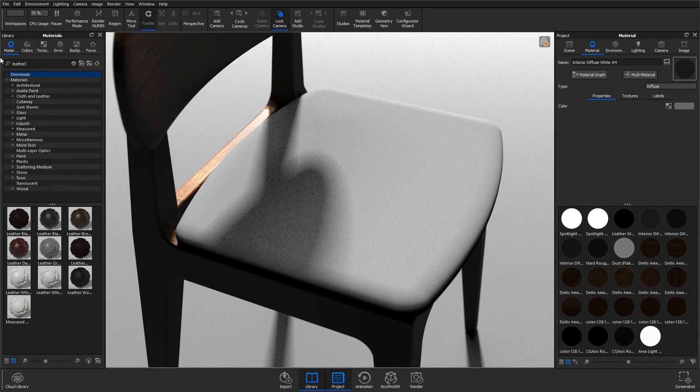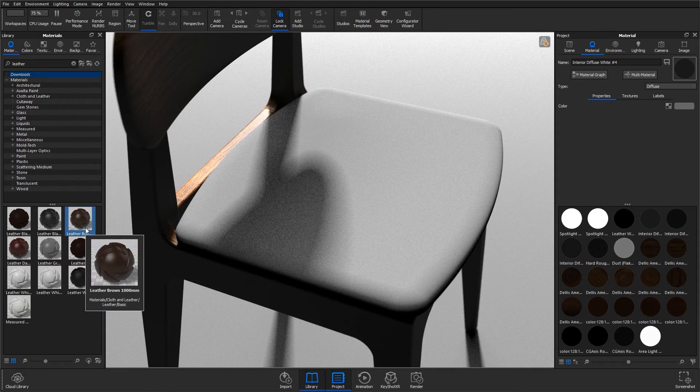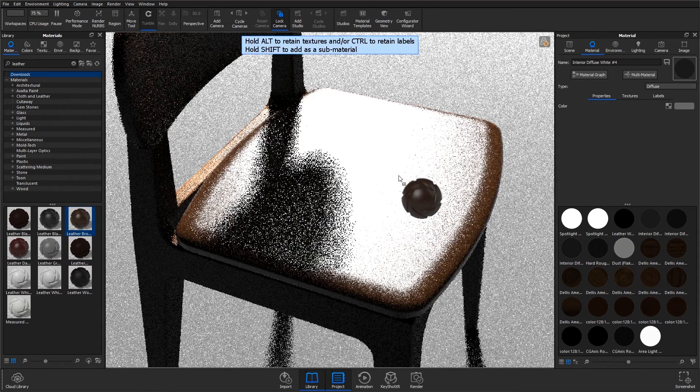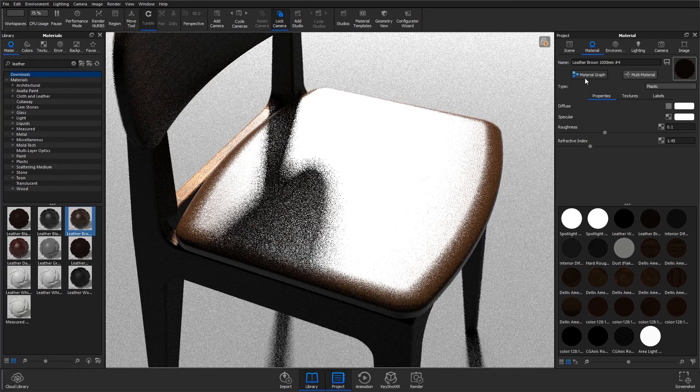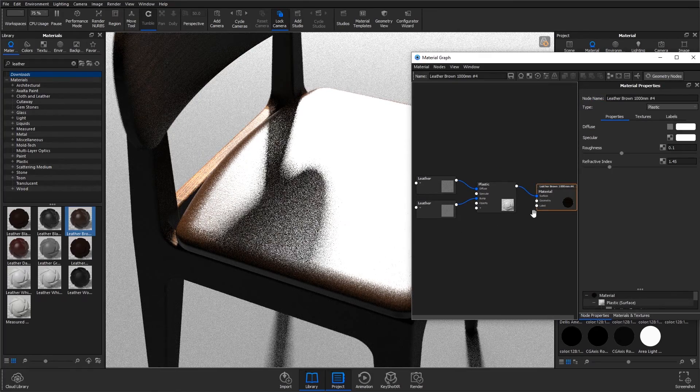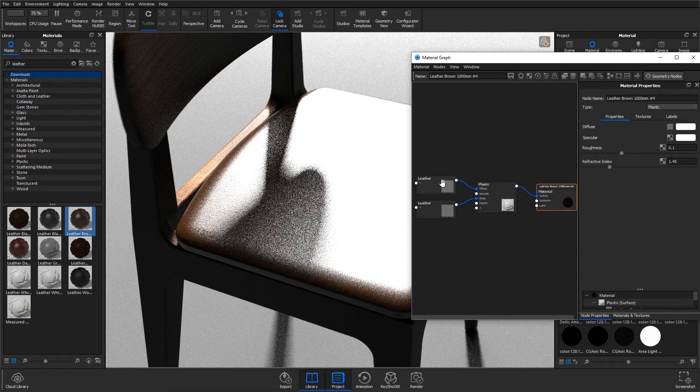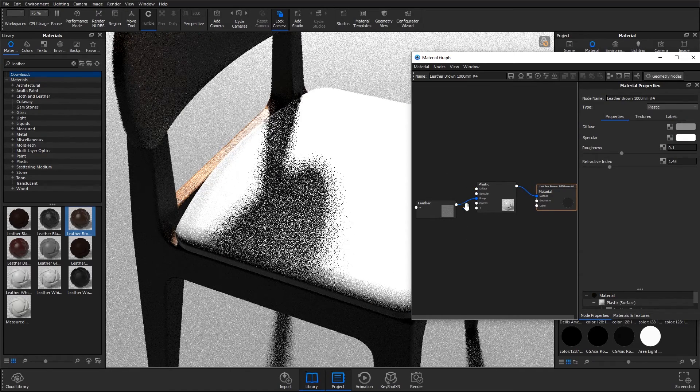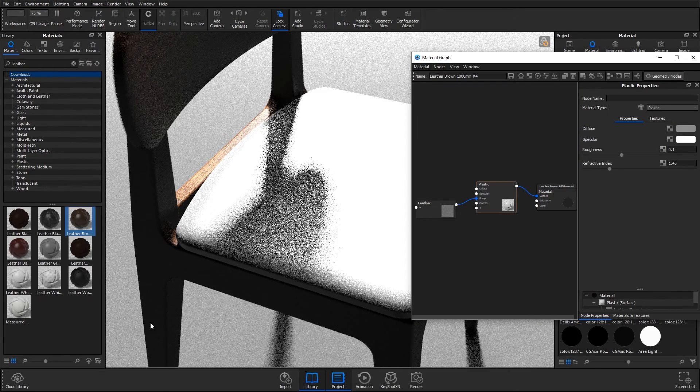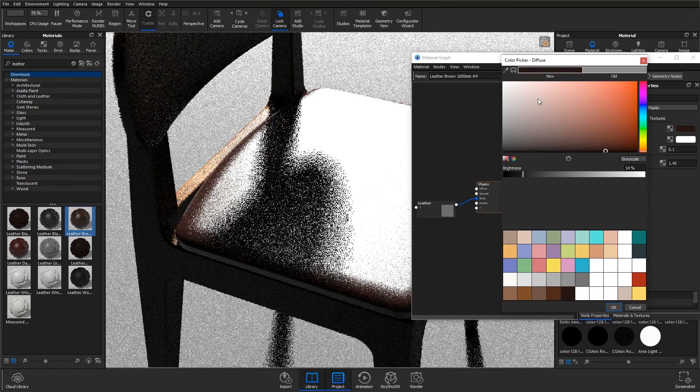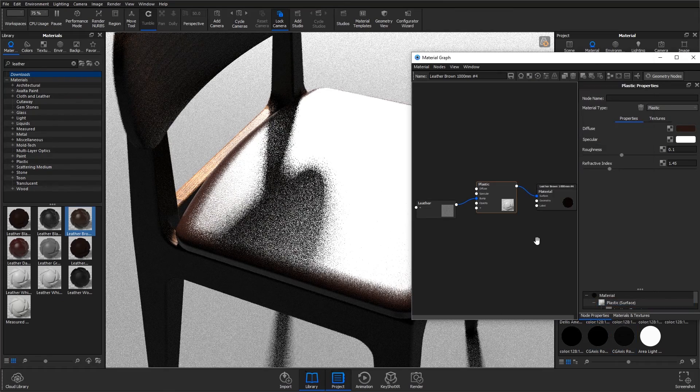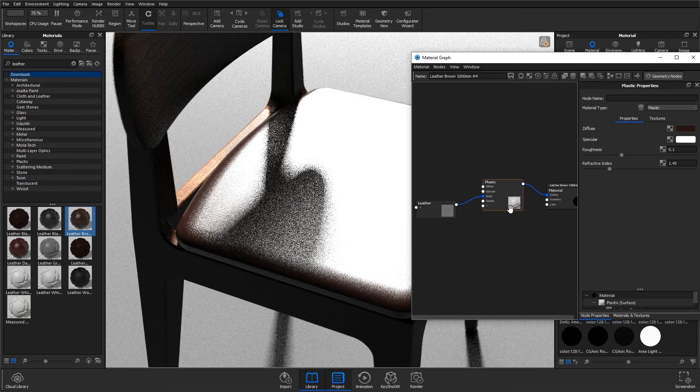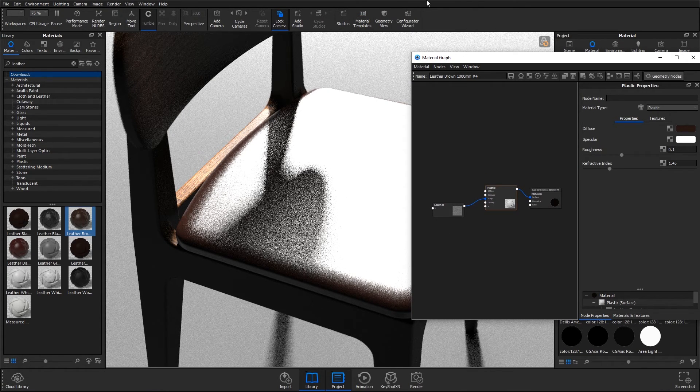First thing to do is go and locate the leather materials that are default in KeyShot. I'm going to start off with the leather brown 1000mm and drag that on, double click it and go to the material graph. So it's a plastic material with these two leather textures in there. I'm going to delete out the diffuse and just use the bump texture. Just so we can see it a little bit better, I'm going to bring this down to a very dark brown.